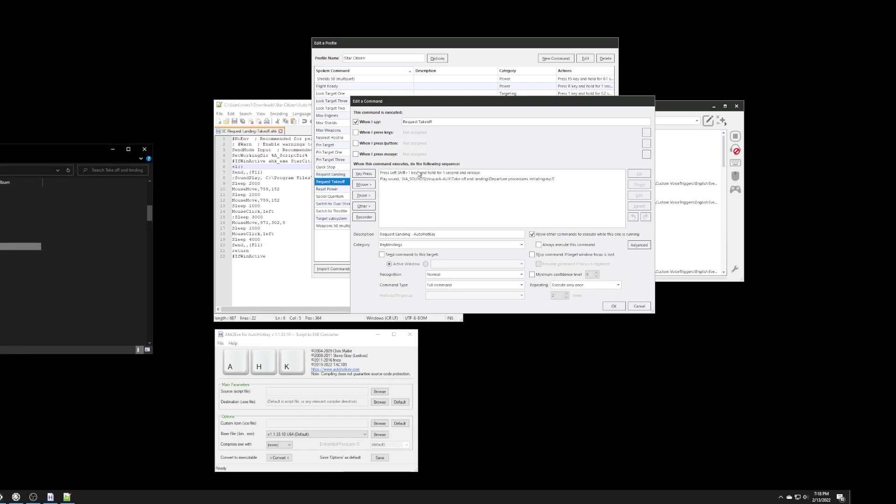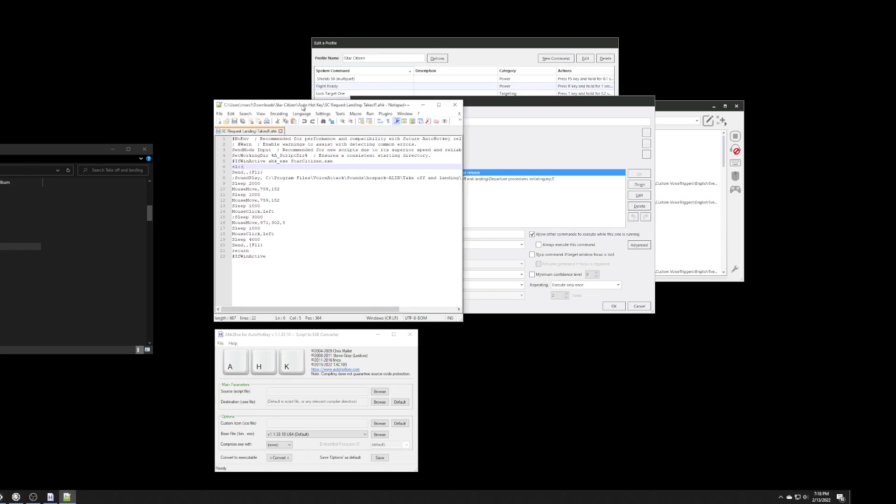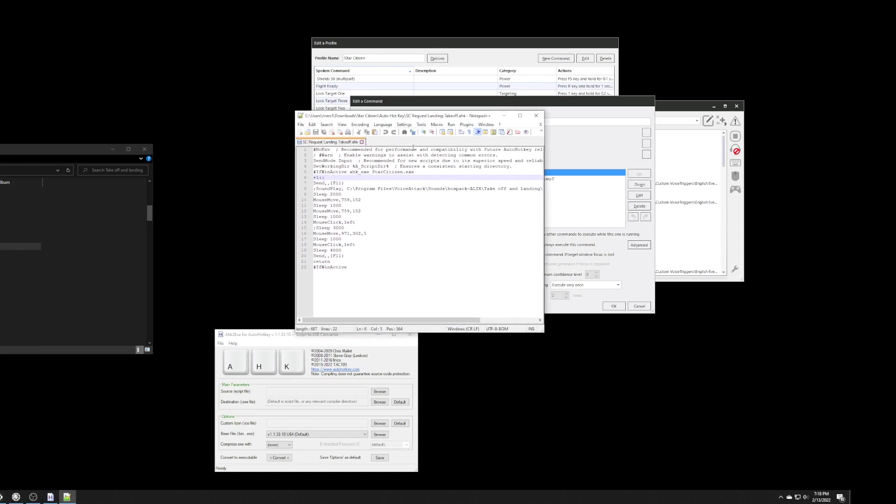And, again, the key press is exactly the same. So, I'm really running the same script here. So, it doesn't matter which command I'm actually running, whether it's takeoff or landing. It's going to run the same file.